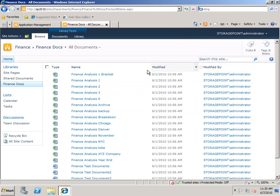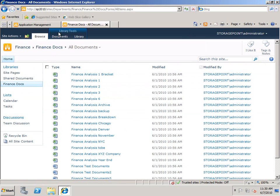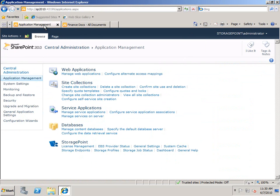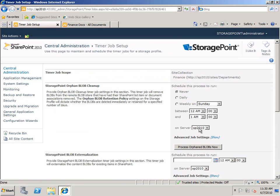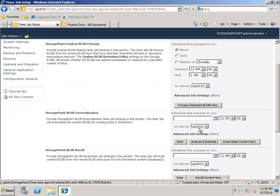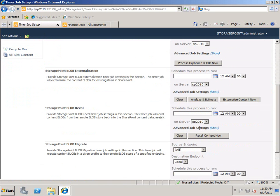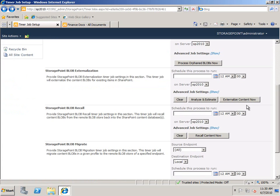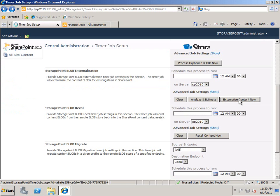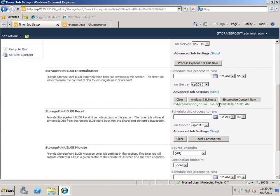But, since we want to take advantage of StoragePoint, we want to take that out of there. So we'll go back to our profile. We'll go to the timer jobs that actually perform the externalization of stuff that's already in there. And we're going to analyze and estimate how much is in there and what it's going to take to get it out. You can see that for a demo it's not that much in there. But, for your environment it will be different, it can estimate all of that. So we'll externalize that and that's going to fire up a timer job to run.